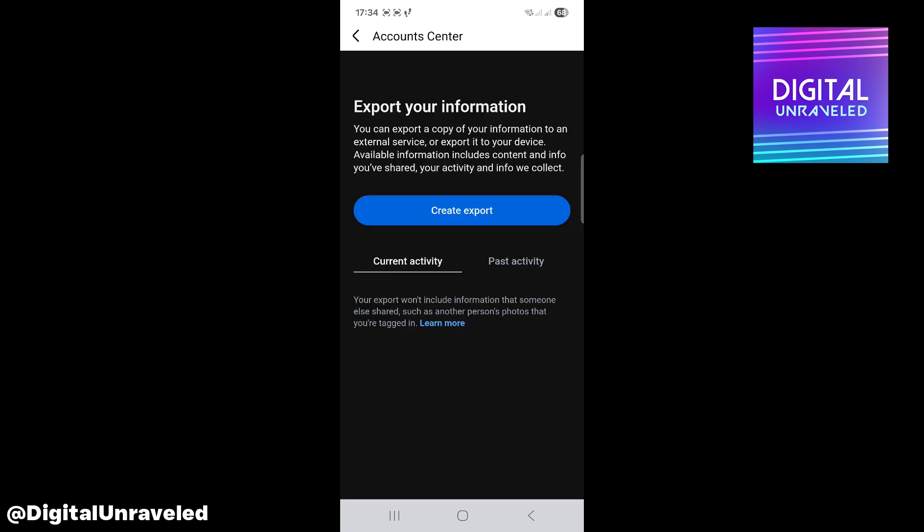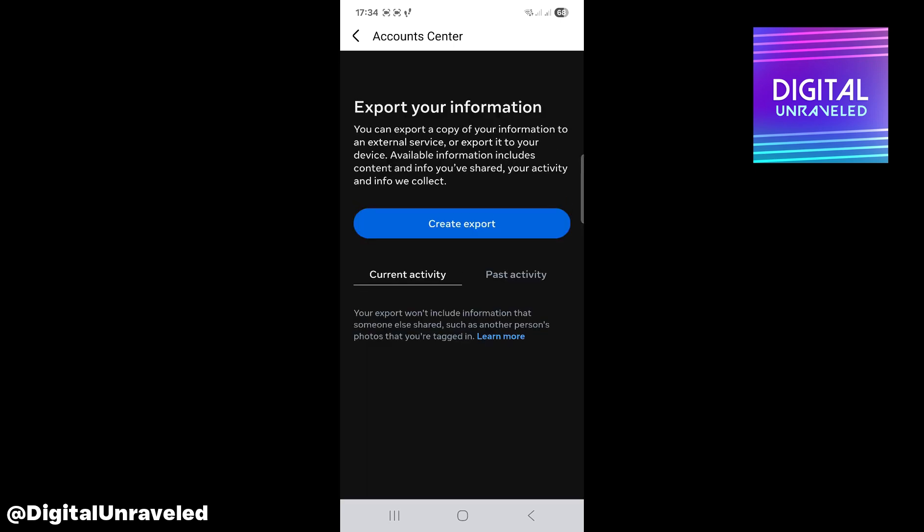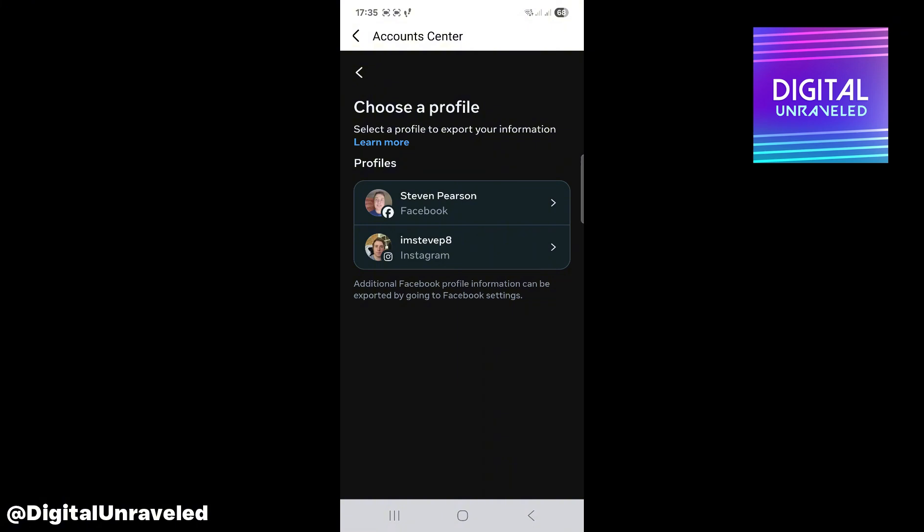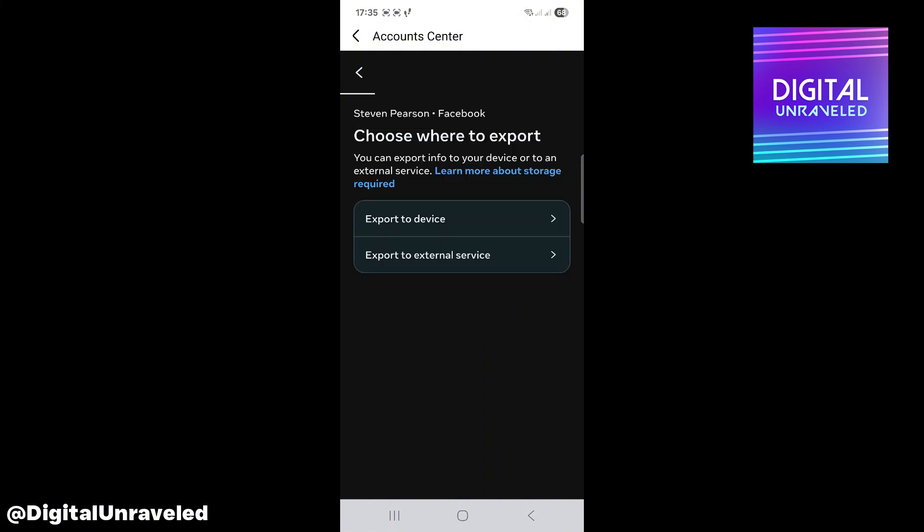That will just load up for a quick moment. We can basically create an export right here for the account. You choose the account and I'm going to export it to this device.